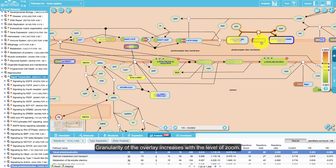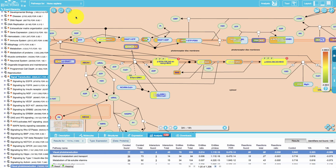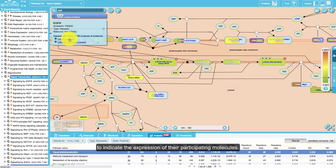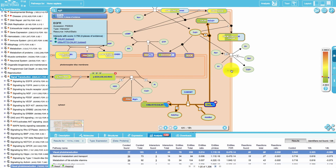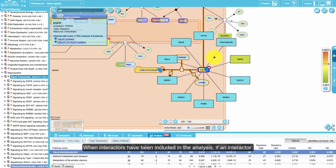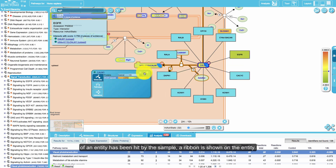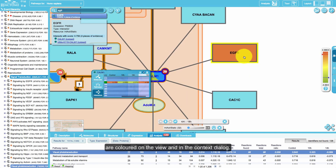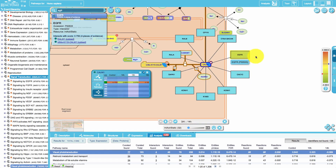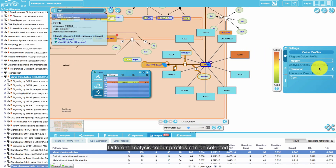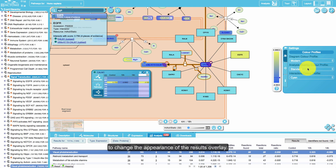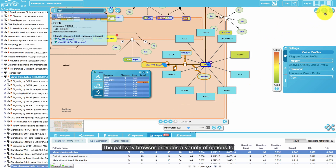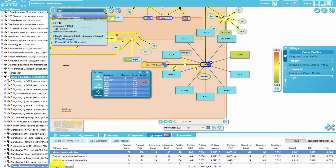Analysis results overlaid onto pathway diagrams enable navigation through a series of submitted expression samples, such as a time series. In pathway diagrams, entities that were represented in the submitted dataset are colored. Granularity of the overlay increases with the level of zoom. When zoomed in, complexes and sets are overlaid with colored strips to indicate the expression of their participating molecules. When interactors have been included in the analysis and an entity has been hit by the sample, a ribbon is shown on the entity. When interactors are revealed, those that were hit are colored on the view and in the context dialog. Different analysis color profiles can be selected to change the appearance of the results overlay. The pathway browser provides a variety of options to export the analysis results as an image or a file.